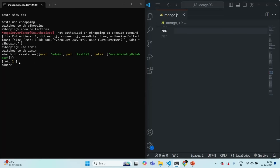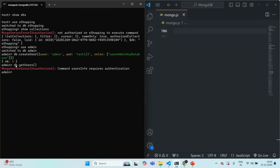The user has been created — we see ok: 1, confirming the user was created. On this admin database, if I run db.getUsers(), I get an error because I need to be authenticated to retrieve users — I'm currently not logged in. So we have created the user 'admin' with password test123. Now let's go ahead and log in that user.